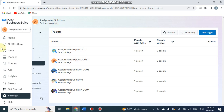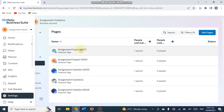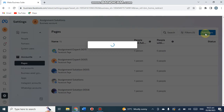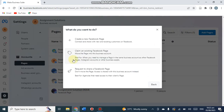Now if you have multiple pages and you want to add multiple pages with your one business account, you will simply come to this point - Add Pages. Here is the tab 'Add Pages', click right on it. Then it will show you three options.